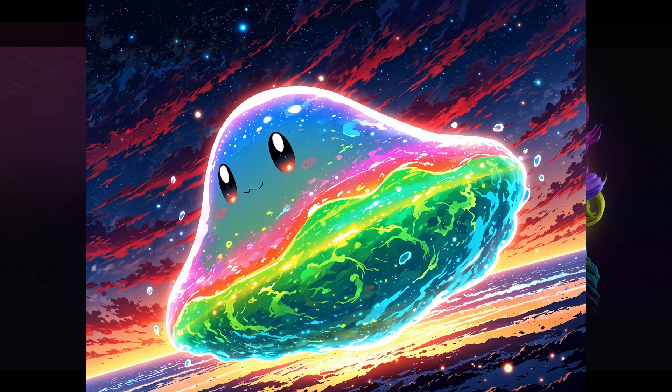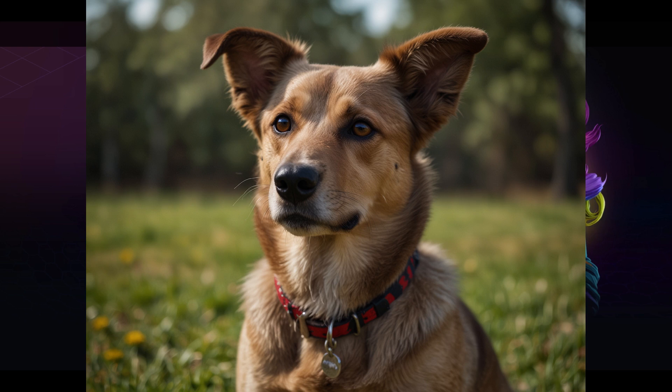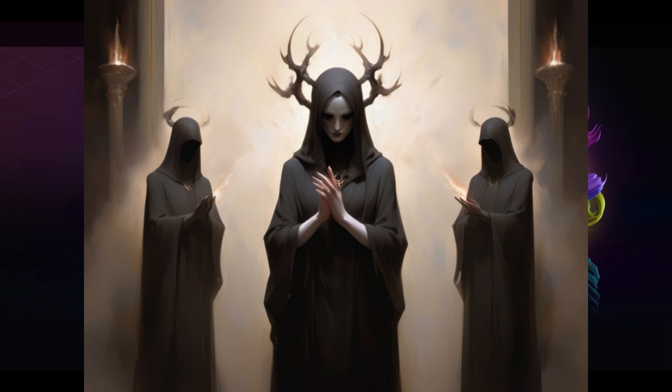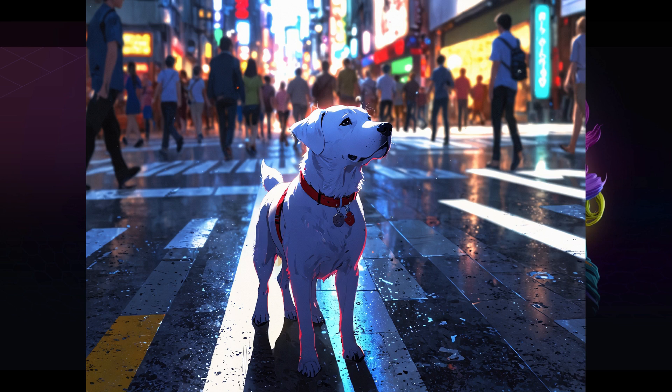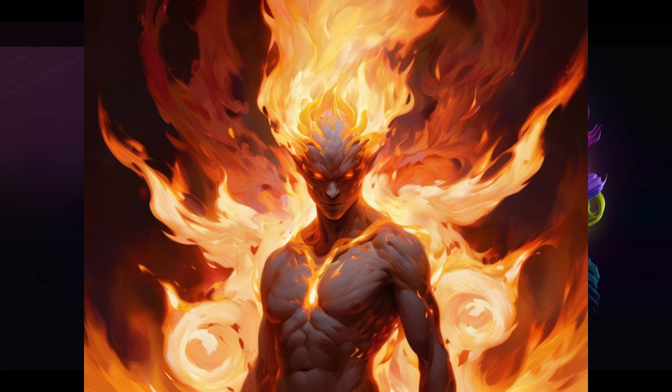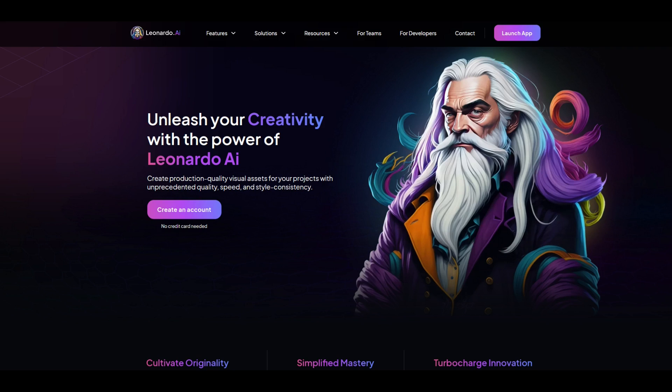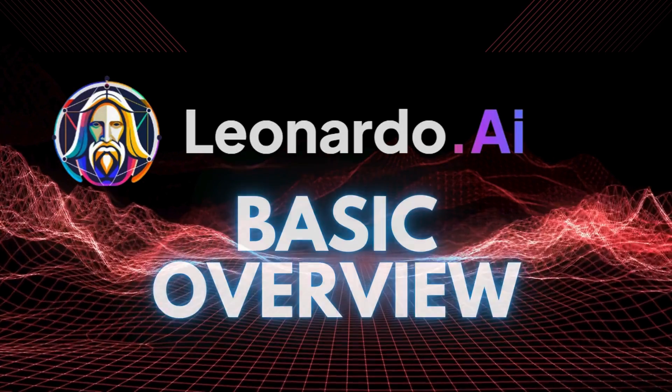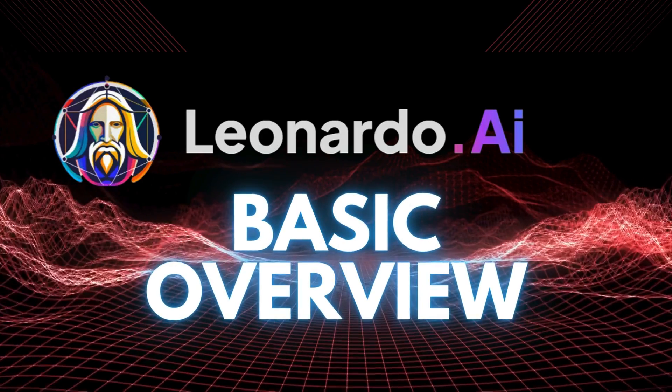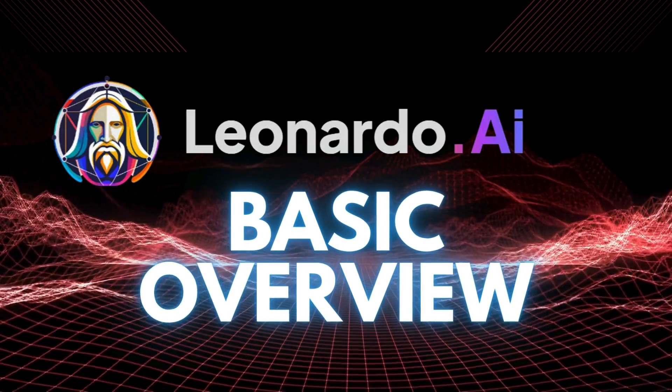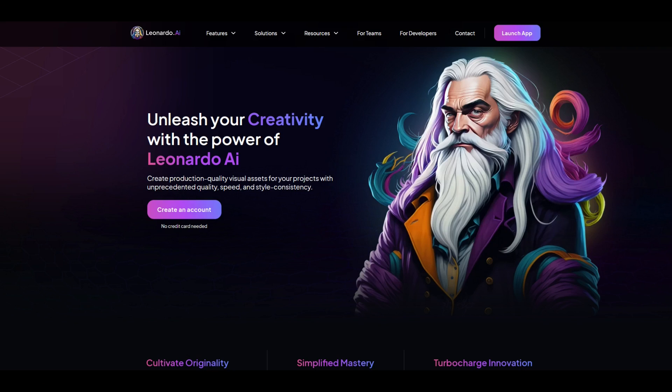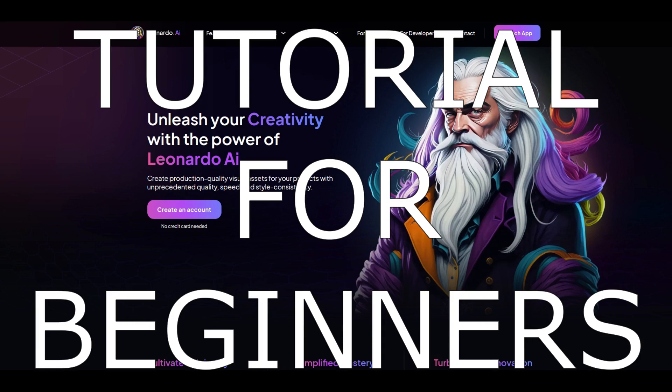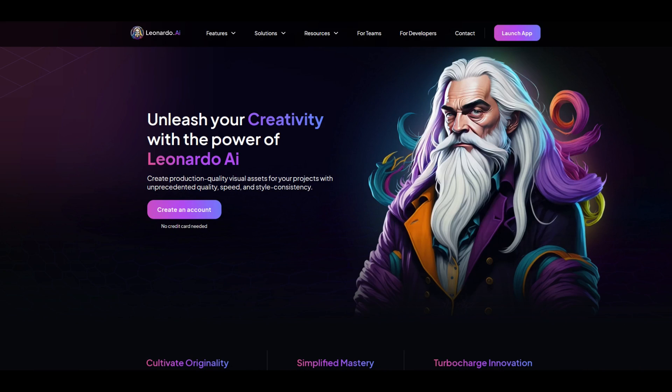I made all of these images for free in just seconds using the power of Leonardo AI. Now artificial intelligence is here to stay. It's a huge mainstay in the print-on-demand world or if you're making digital downloads. And so in this video I'm going to walk through how Leonardo AI works. This is a video for beginners. It's a complete tutorial. If you're a beginner and you're intimidated by AI, this is the video for you.